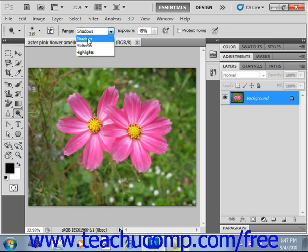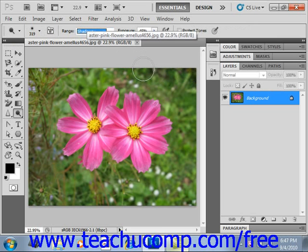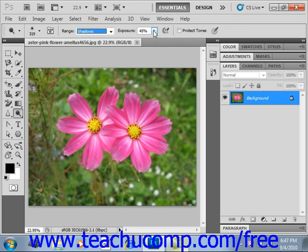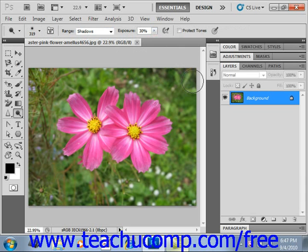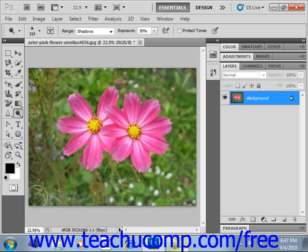In this case, we want to leave it on shadows because we're going to lighten up some of these dark areas. Then you set an exposure using the slider, which sets the intensity of the effect. We'll set that at say 30%. Then to use the tool, you just click and drag in your image to lighten it up.